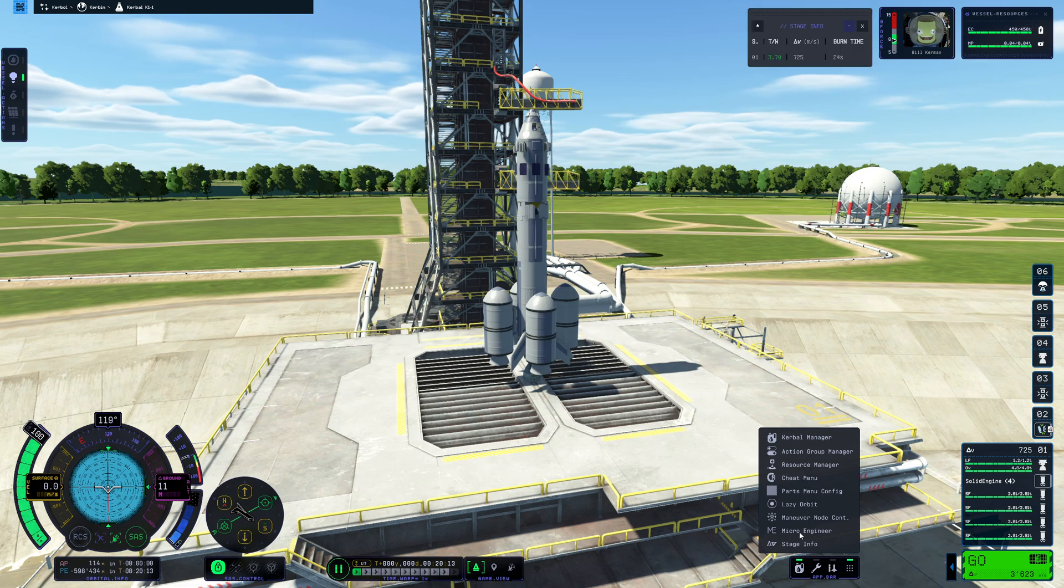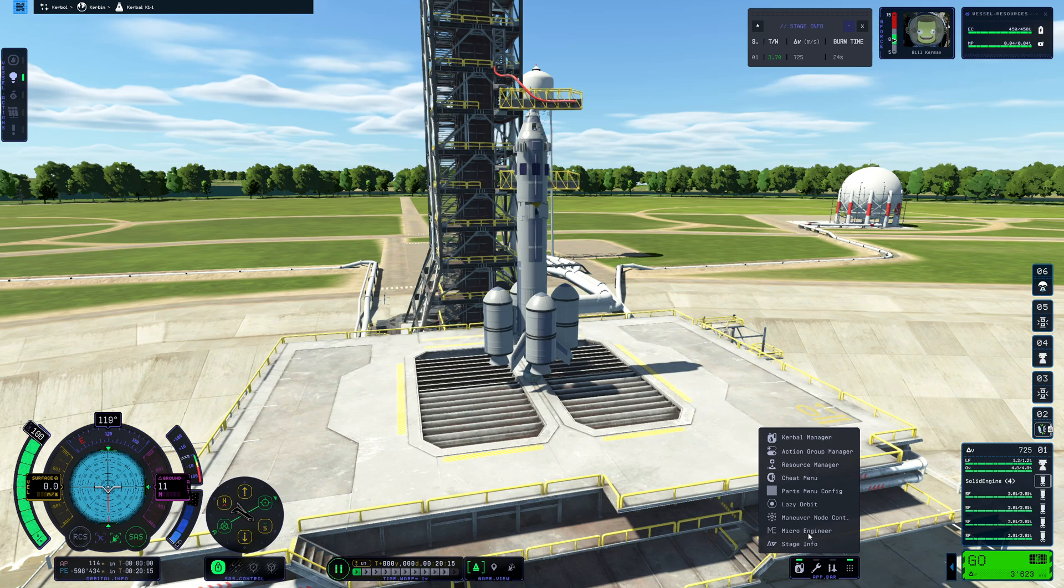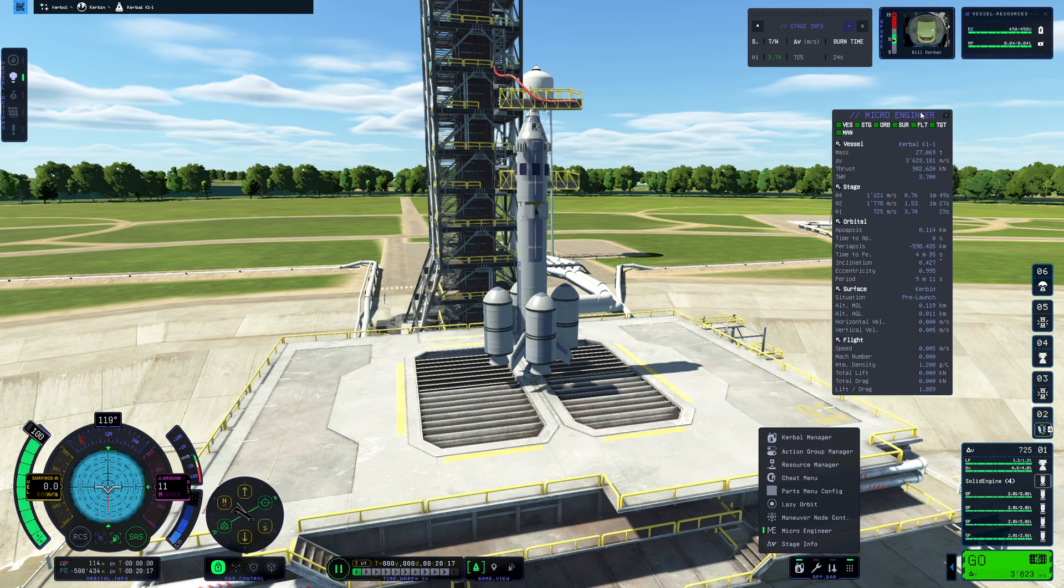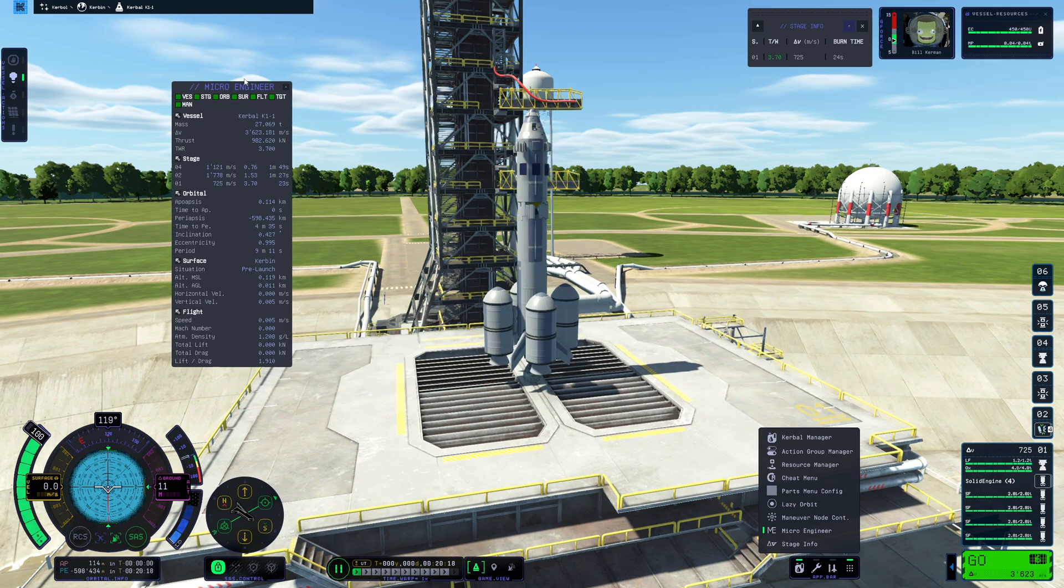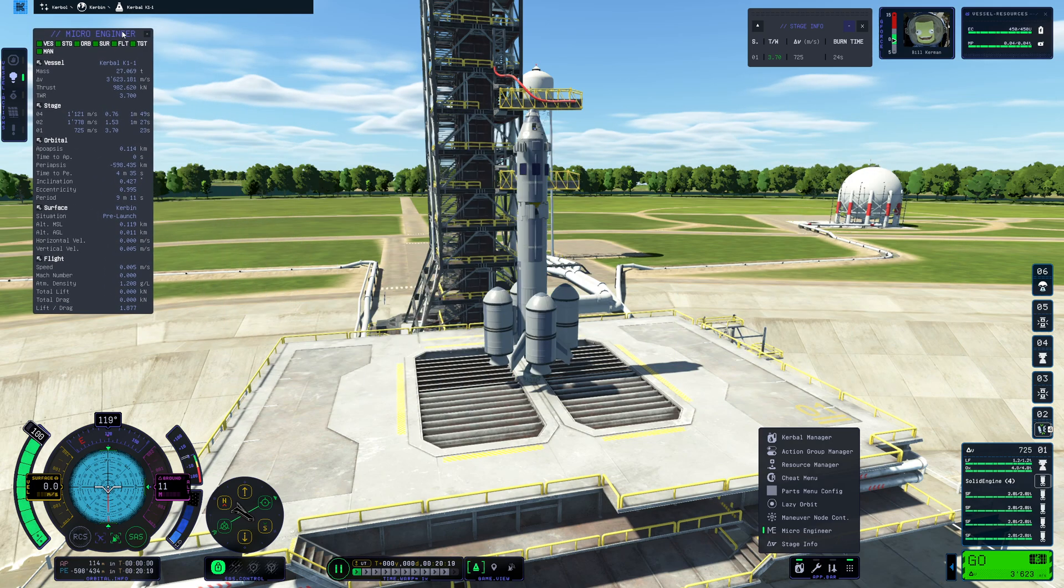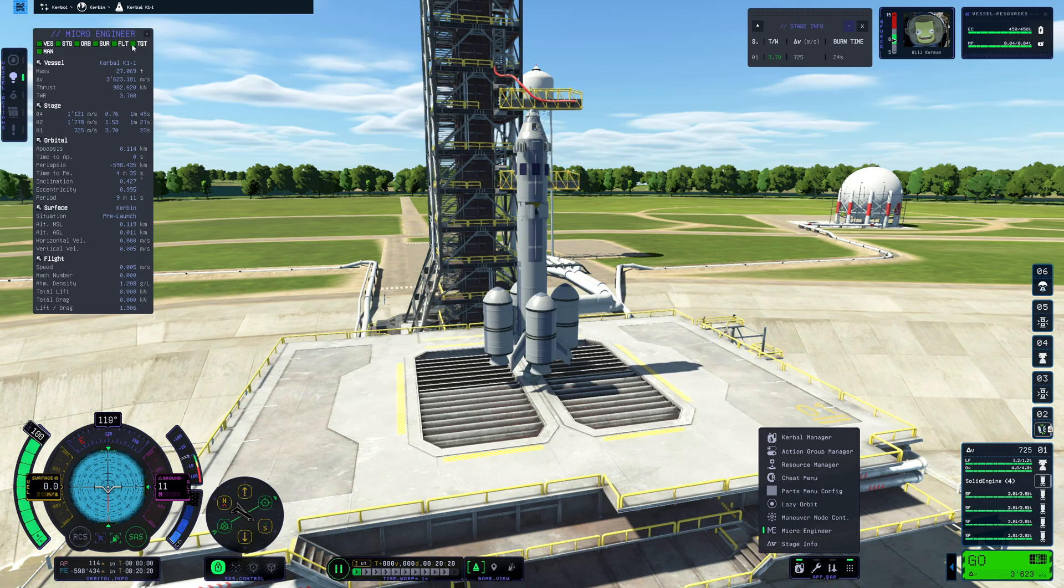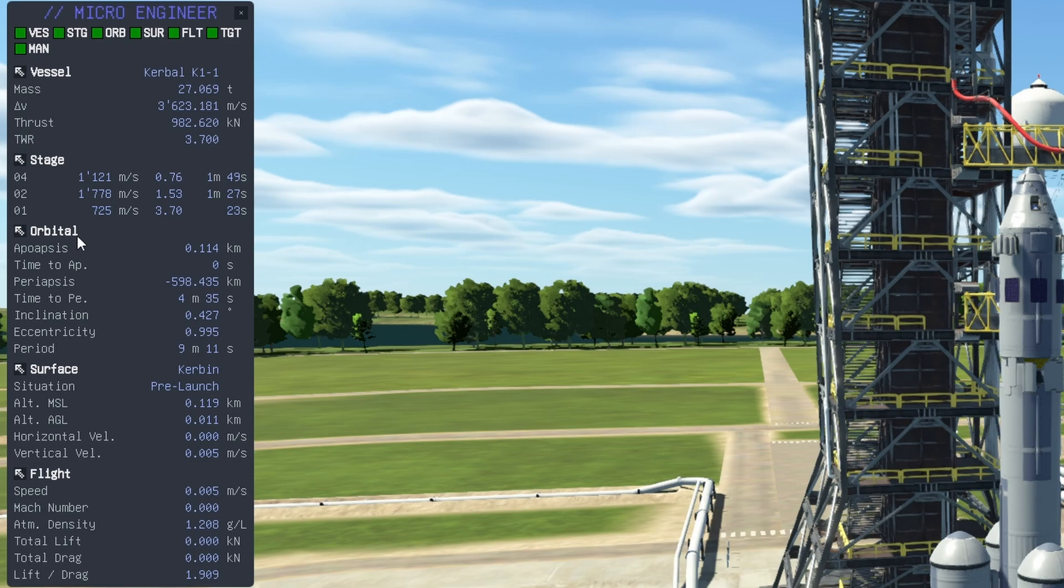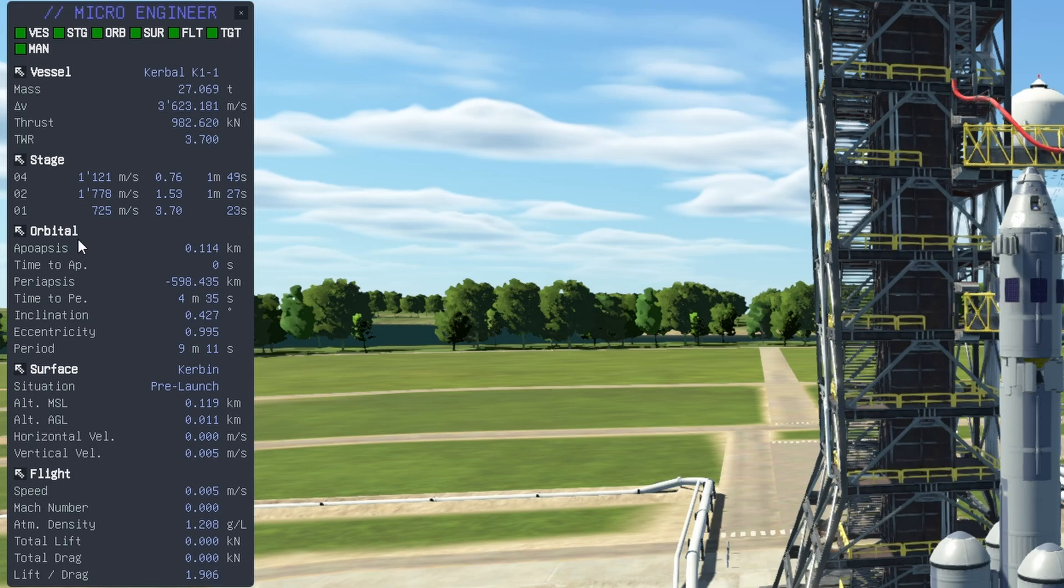I can also open up MicroEngineer which is the next mod that I would like to showcase and I will be pointing out some stats as we fly along. Currently you can get information about your vessel, your stages, your orbits, your surface and flight stats but once you set a target you also get access to the information which is useful when it comes to planning your transfer maneuvers.